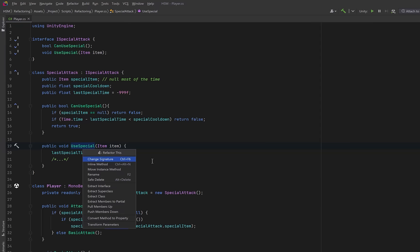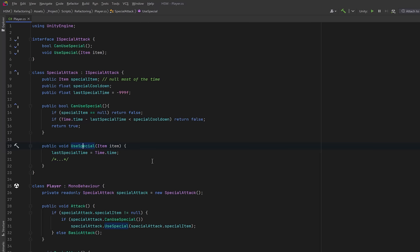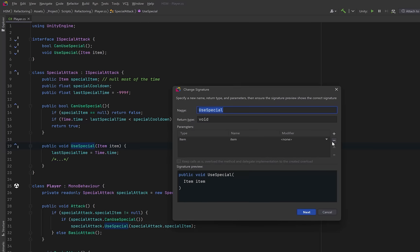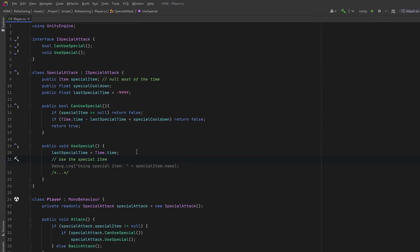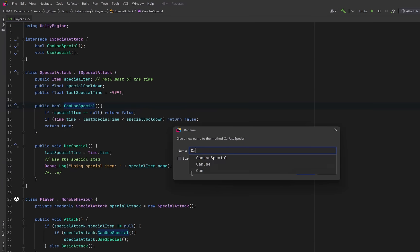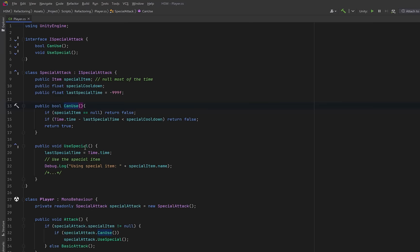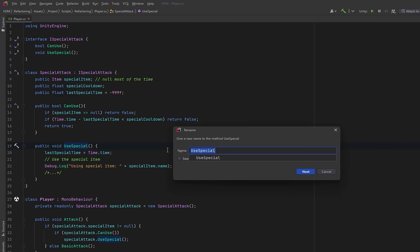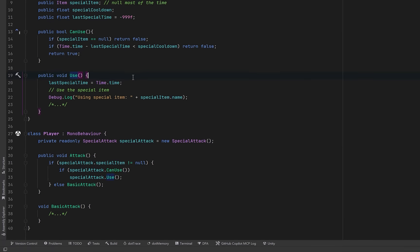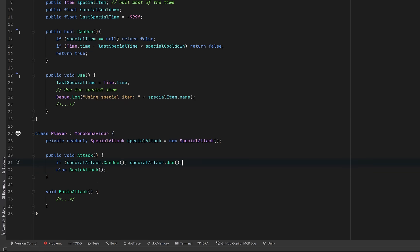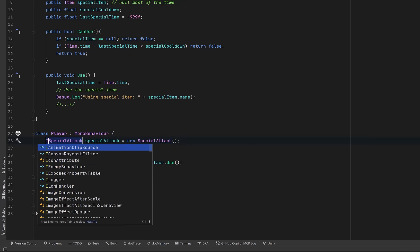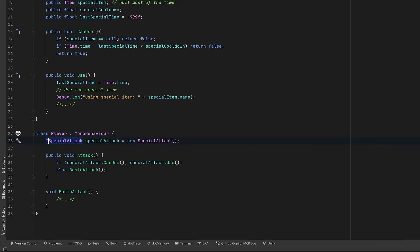We can continue to clean up this code a lot because the special attack knows about the special item it's going to use in the attack. We don't need to pass it into the use special signature. Let's use refactor this and change signature. Just remove item from the signature and click next. Inside of the use special method, we could just use the special item because it's a member of this class. On top of that, it's my preference to cut down visual clutter as much as possible. We don't need the word special in the method names and the class names. Let's just rename this to can use, and we can rename the other method to just use. Now that we've extracted our special attack, we can make our player class even simpler. We can remove the null check here, and instead we just check to see if we can use the special attack, and if so, we use it. Otherwise, we just use the basic attack. We can also reference our special attack using the interface. This way we can replace it with a different kind of special attack anytime we want.